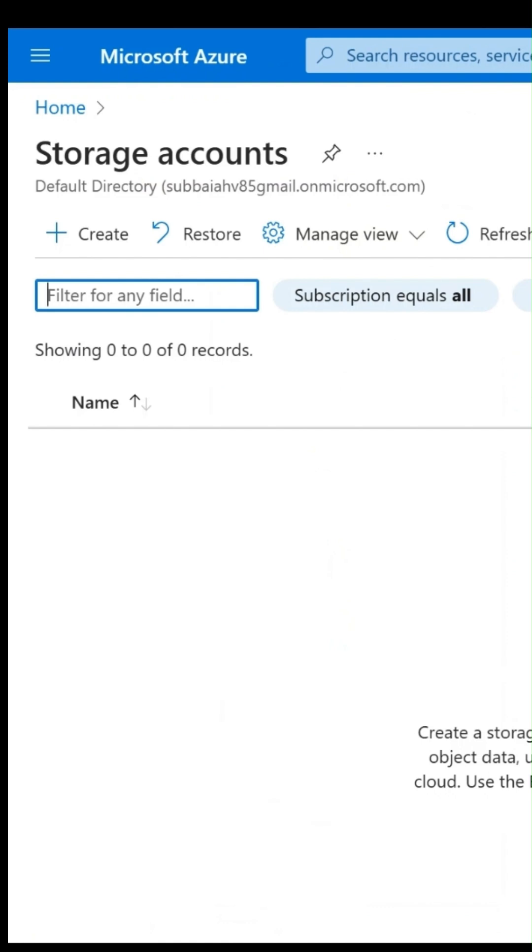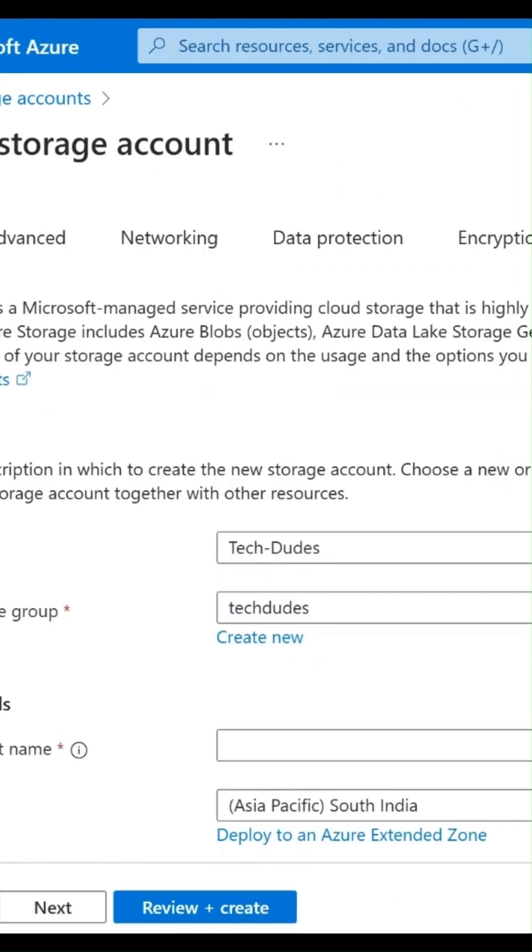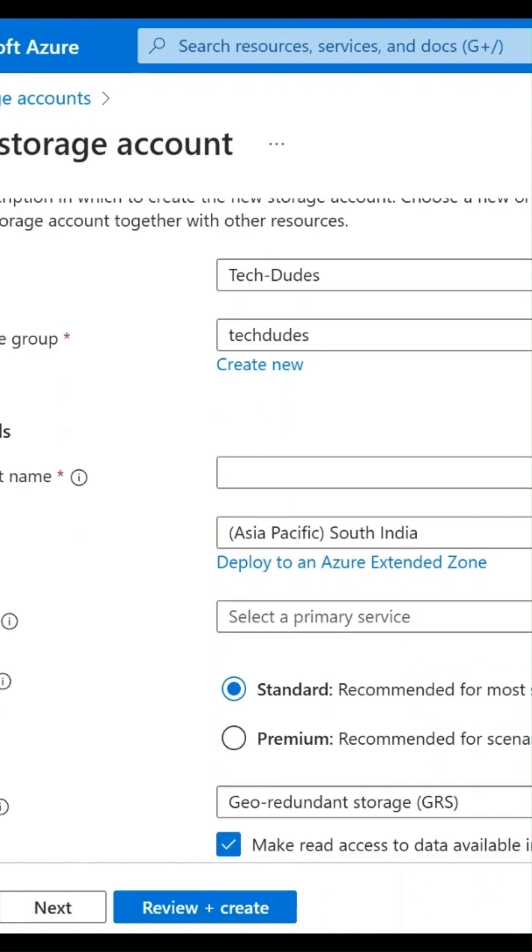So I would like to create a new one. Click on Create. Here you need to give some basic details. That is a subscription - it will automatically come. If you have any other subscriptions, you can select here.